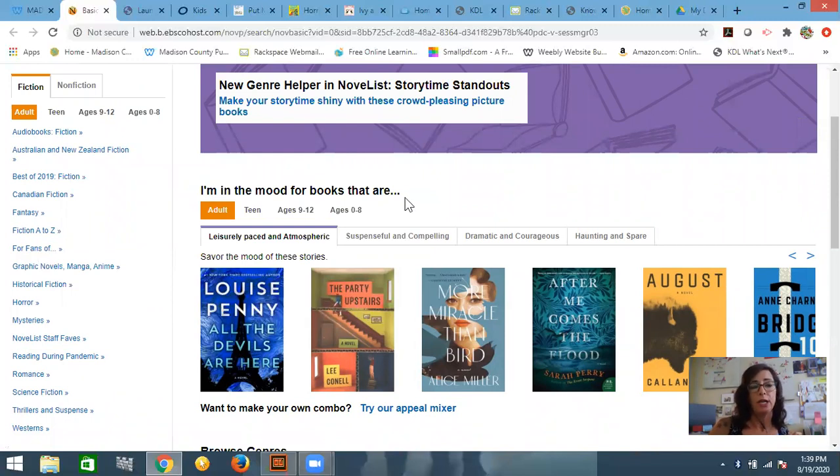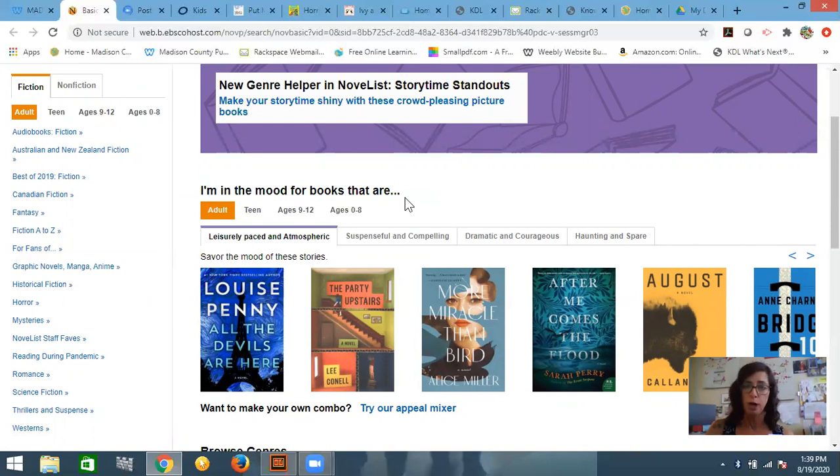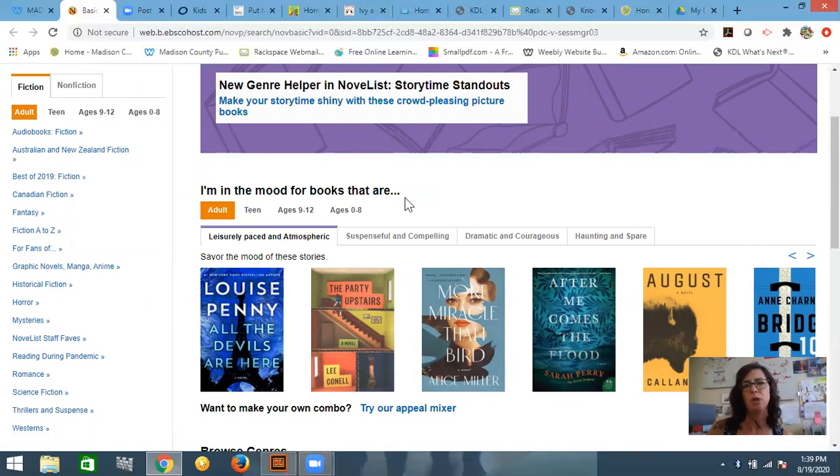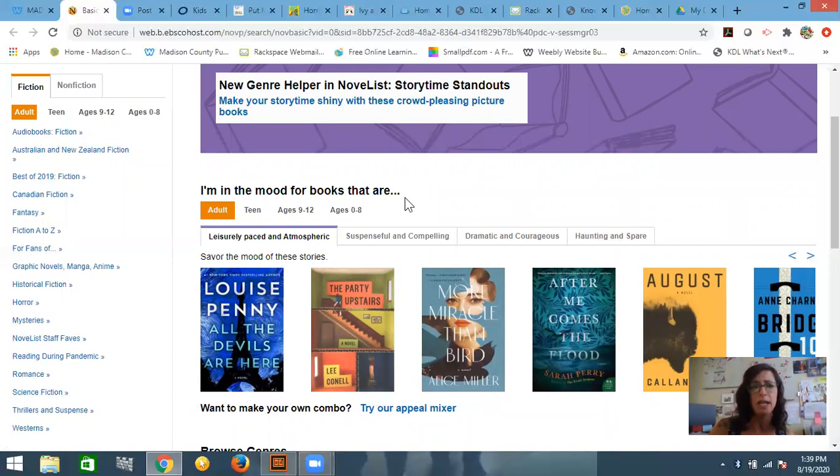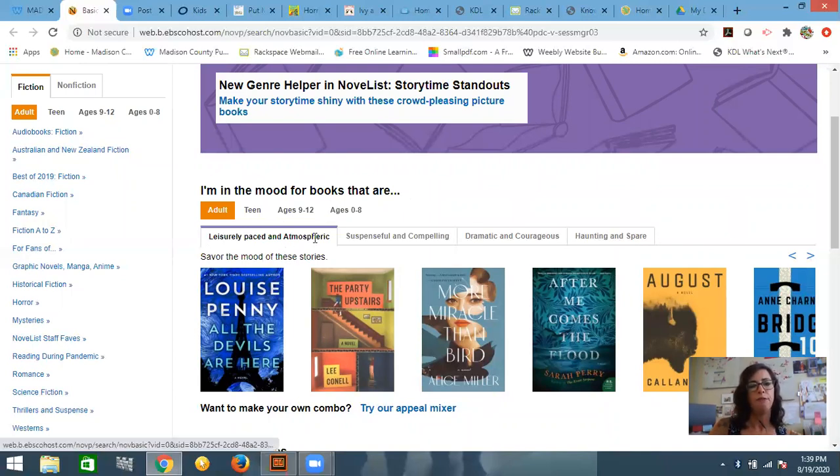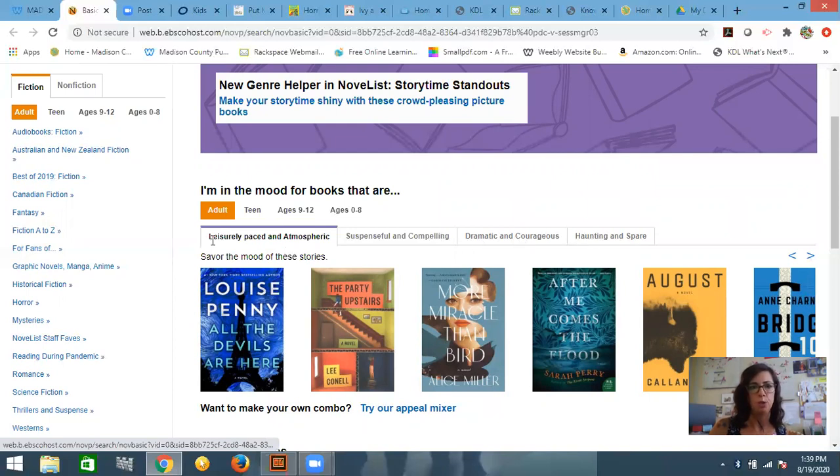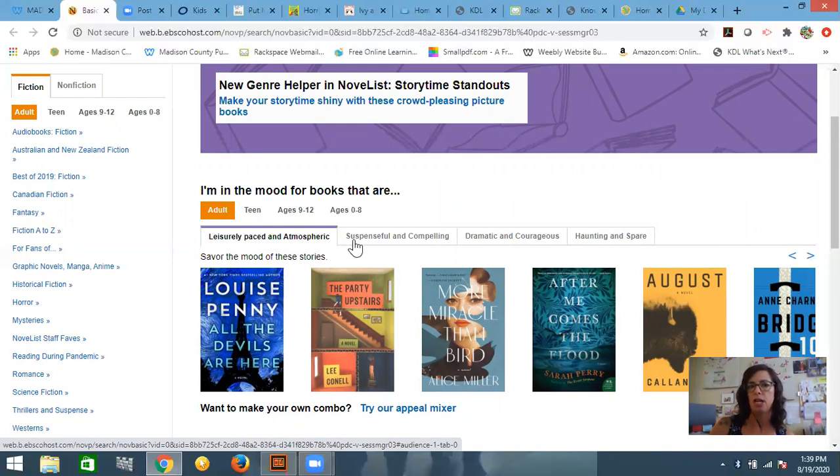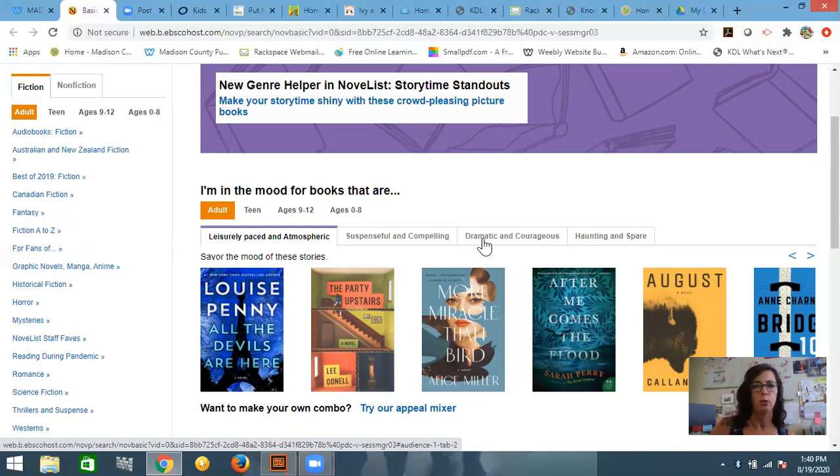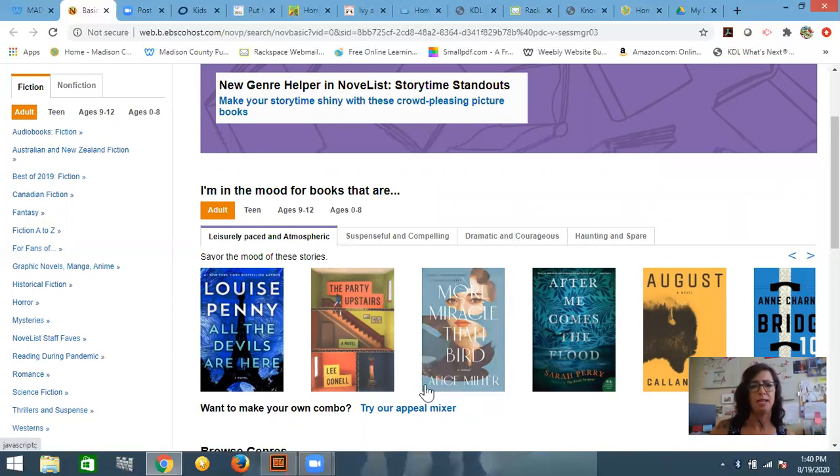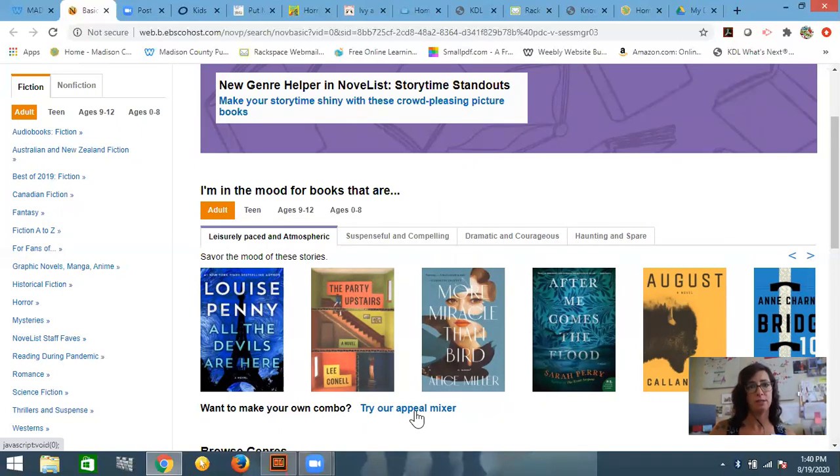The other thing that you can see right here is you can choose your book based on the kind of mood you want to experience. We all know sometimes there are books that you're just not in the mood for at that point in your life. So these have a few tabs here with different moods. So if you want something leisurely paced, but nice and atmospheric, or you want something really suspenseful and compelling, or you're more dramatic and courageous or haunting and spare, if you're like, none of that appeals to me, then you can do this appeal mixer, which allows you to pick a lot of the adjectives and the mood that you want to experience.